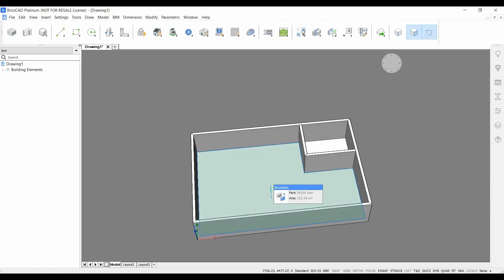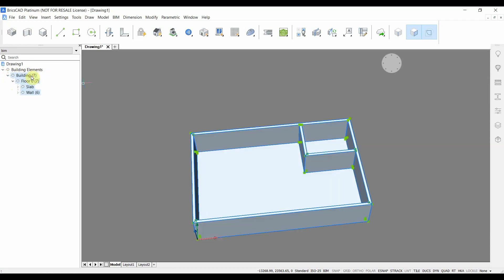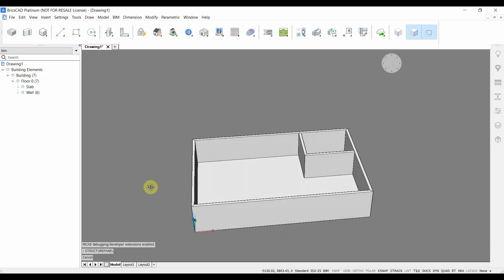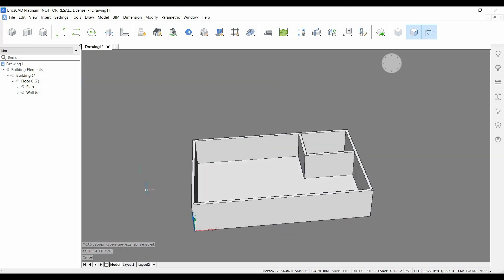Now if you have a look here in the structure panel we can see that not only has it created some geometry, it also created a building, the floor with slab and some walls. So directly the new solids are classified and put into the right spatial location.